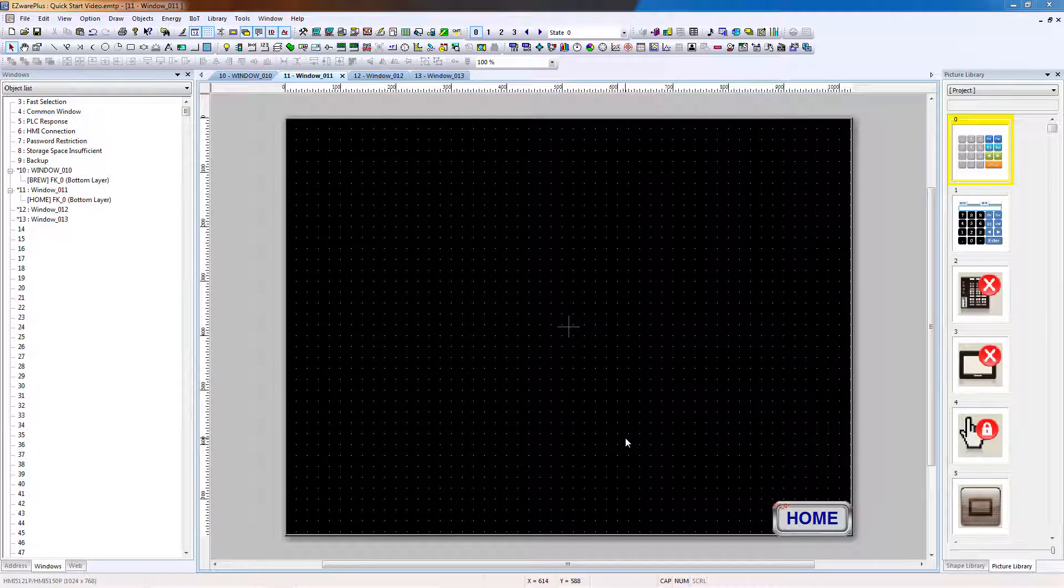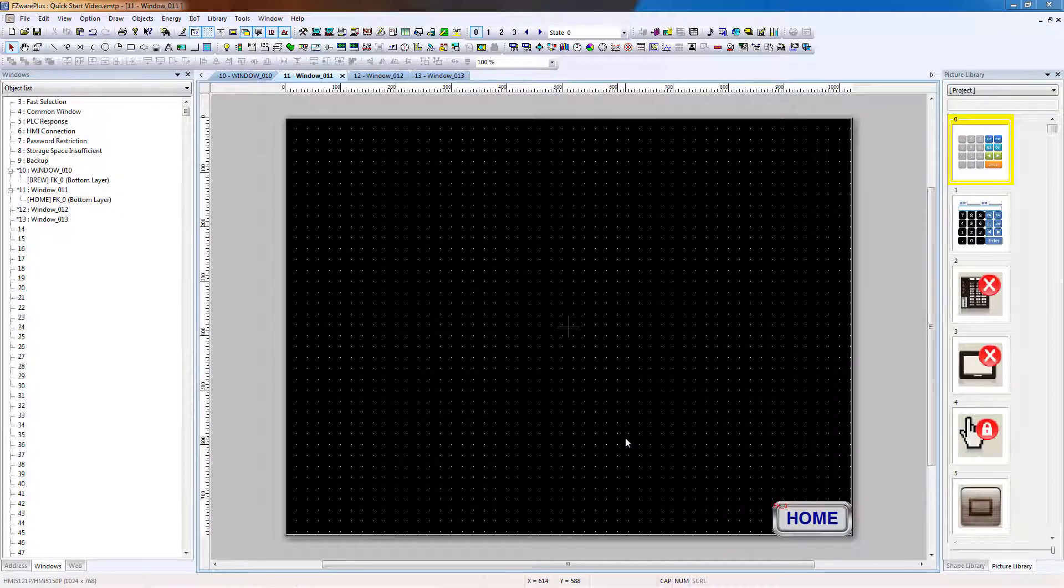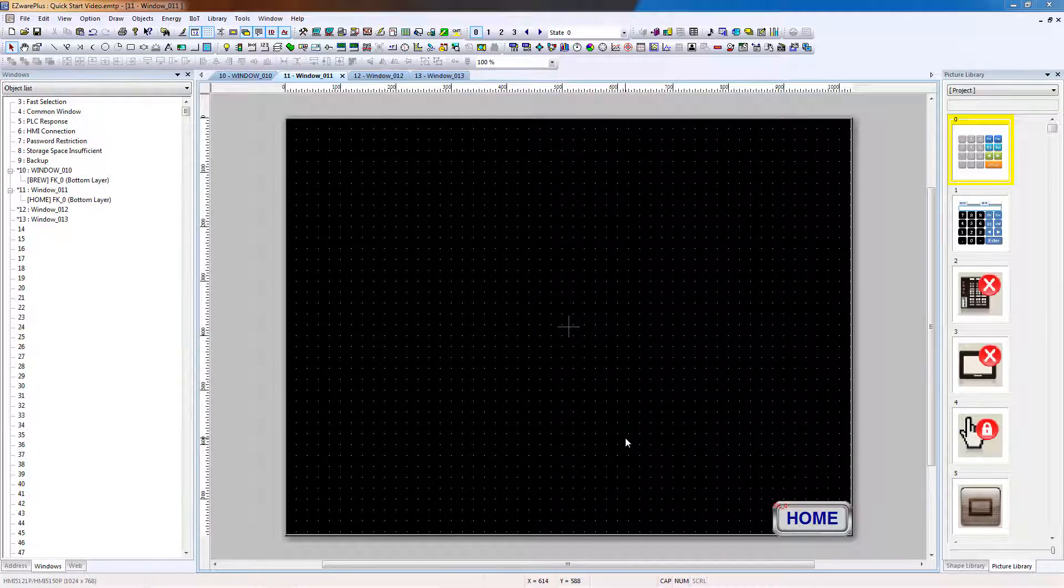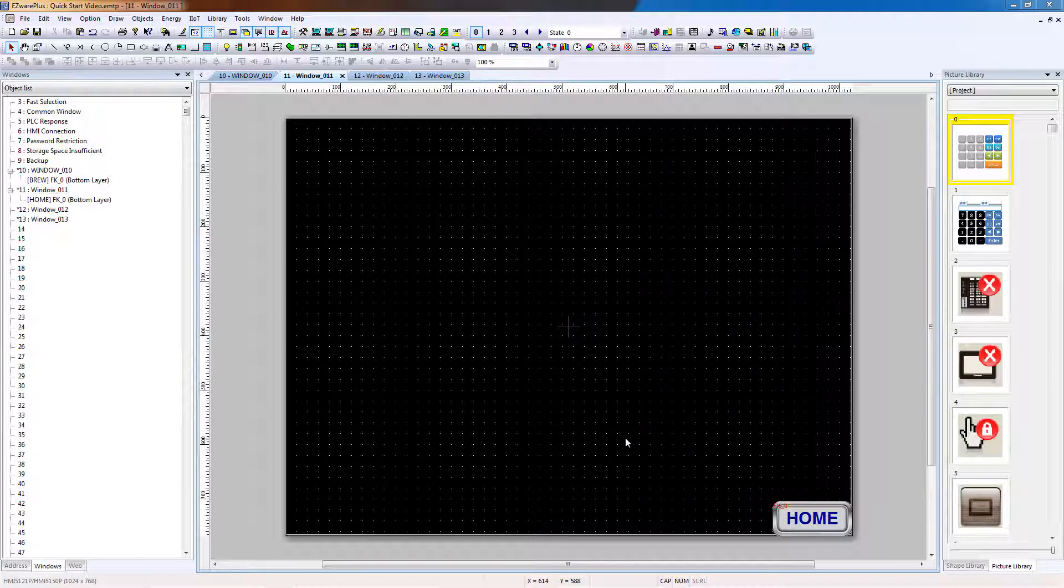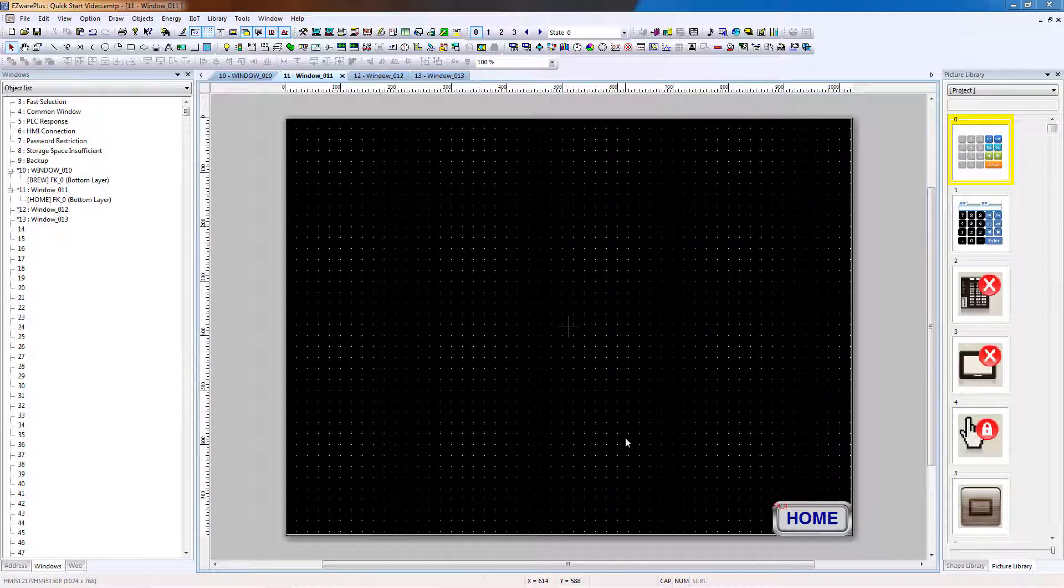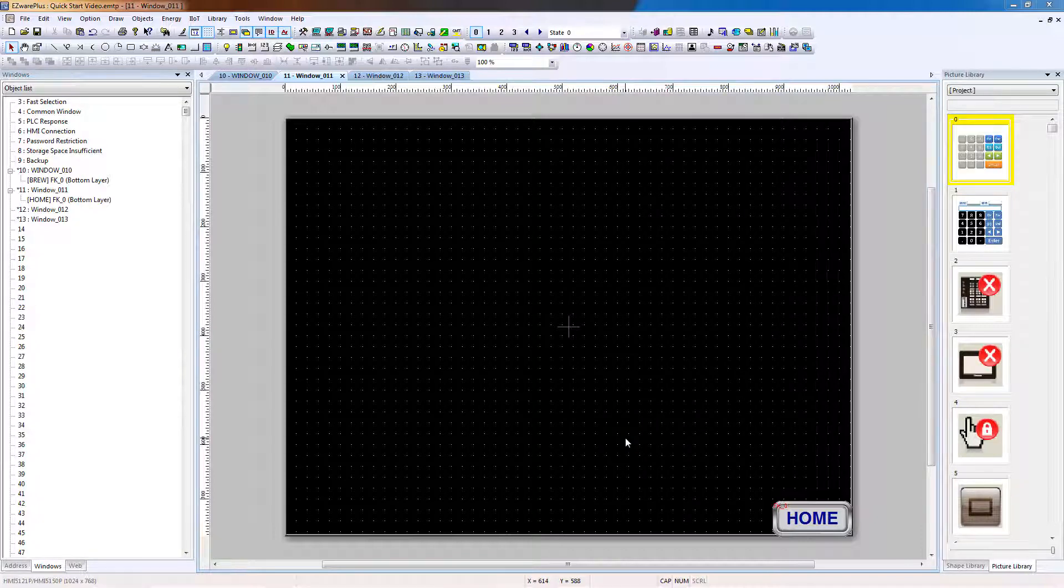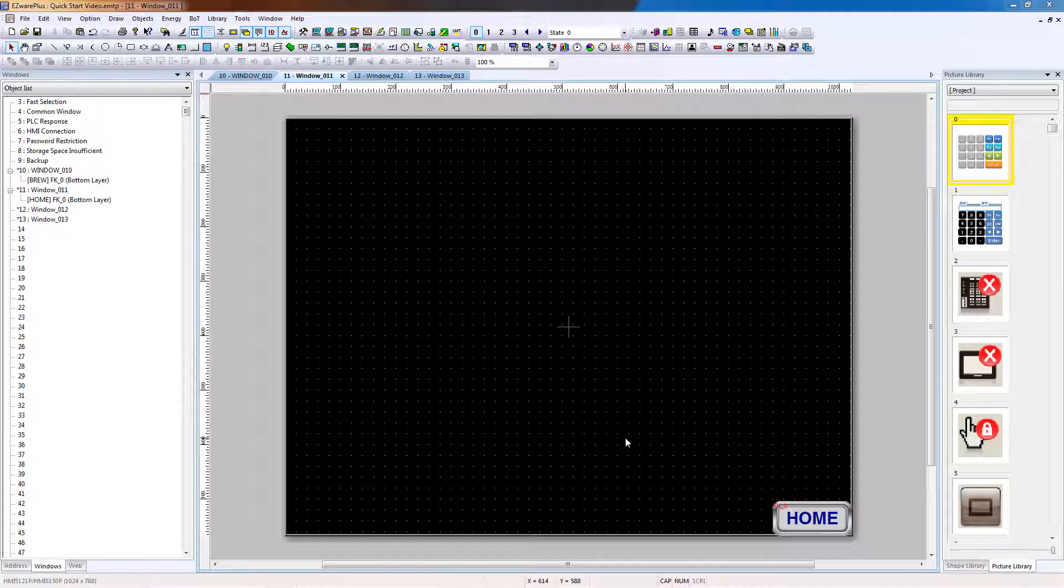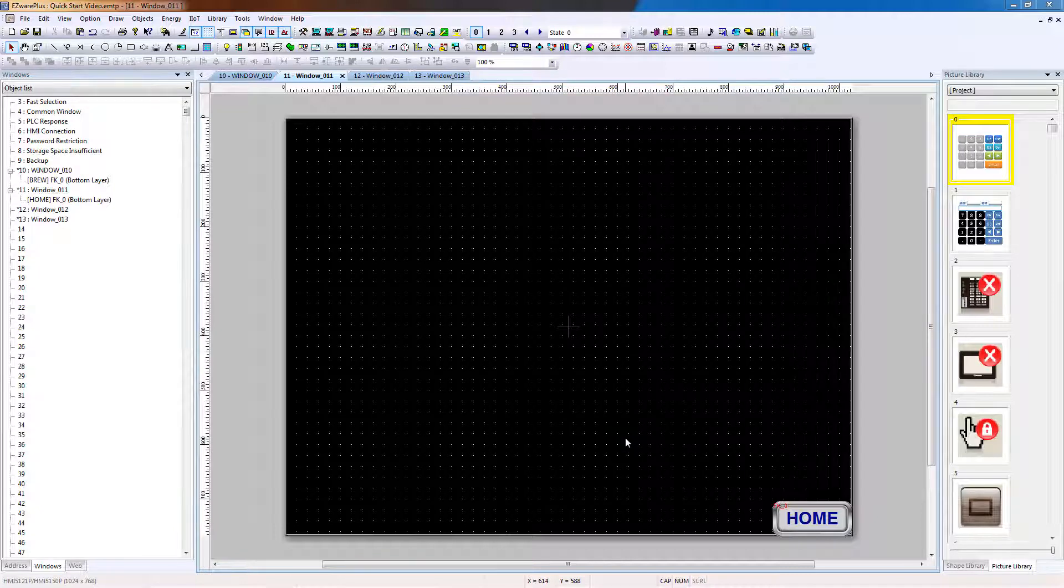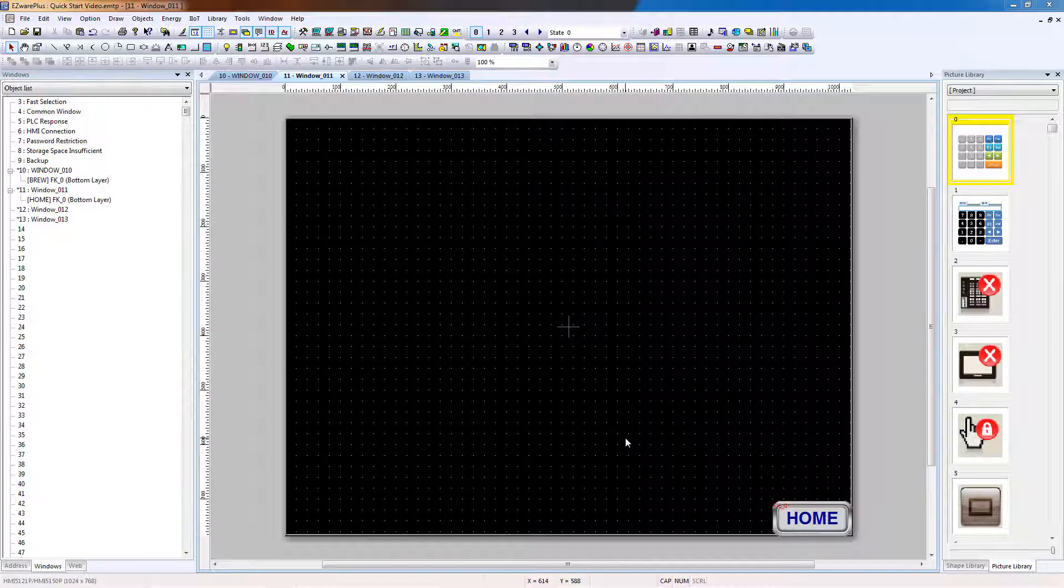This concludes Part 3 of the EasyWare Plus Quick Start series. You should now understand how EasyWare structures a project and how an operator can access the different windows that make up the project. You have also seen how to associate a library element to an object on the screen to quickly give it the visual effect integral to a modern user interface. Part 4 will guide you through creating the additional programming elements necessary to complete the Quick Start project.